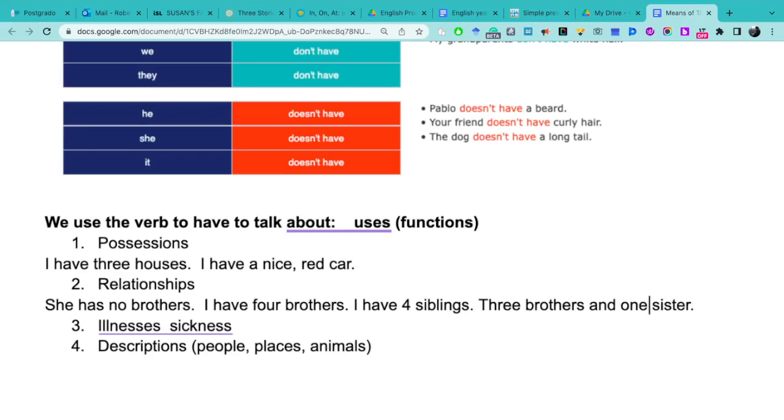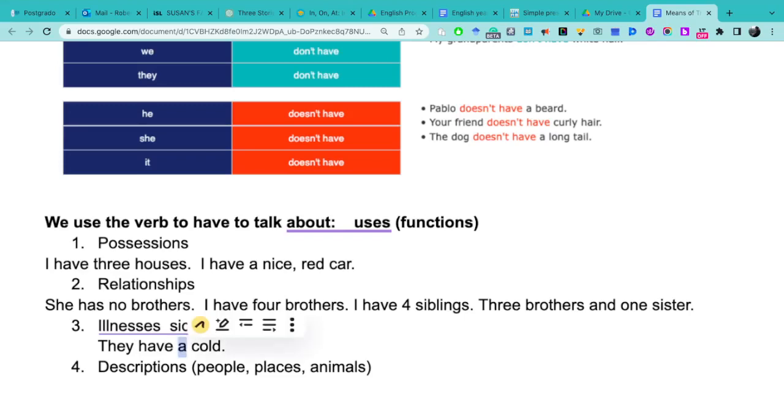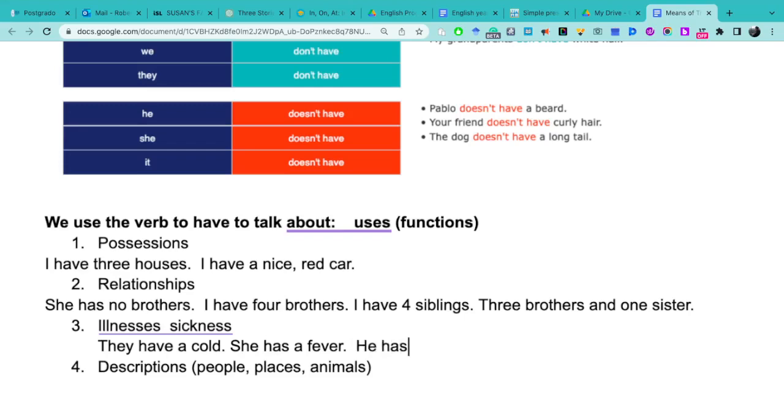Now when we want to use the verb to have to talk about illnesses, I can say they have a cold. They use tienen resfriado, and we use the word 'a' to talk about illnesses. Y utilizamos el artículo 'a' para hablar de enfermedades. She has a fever, or we can also say she has fever or he has fever.